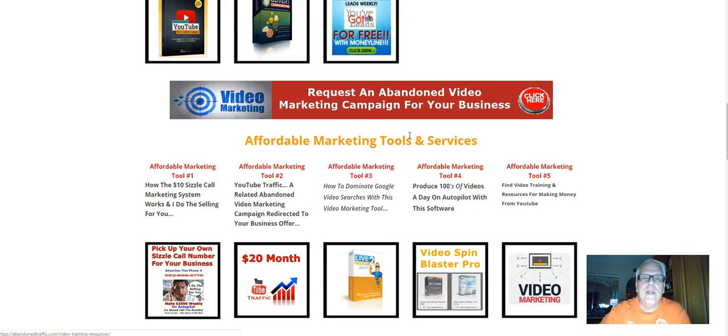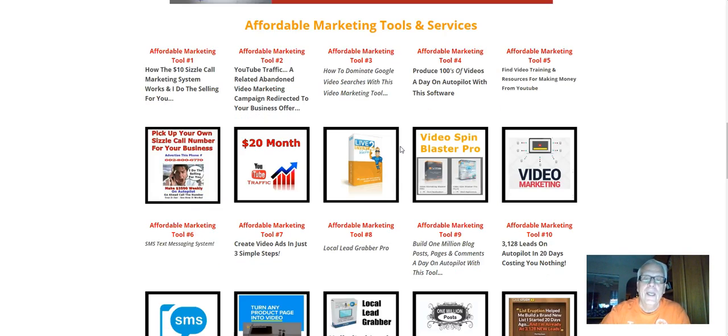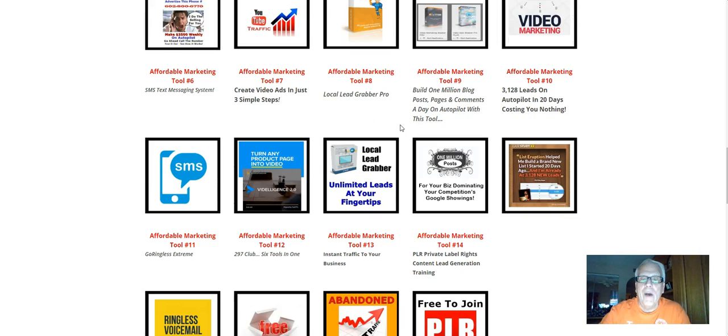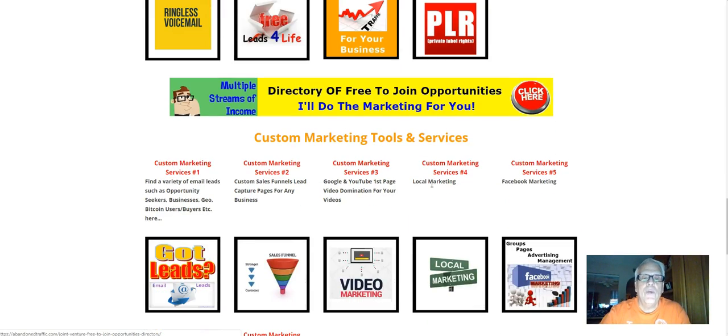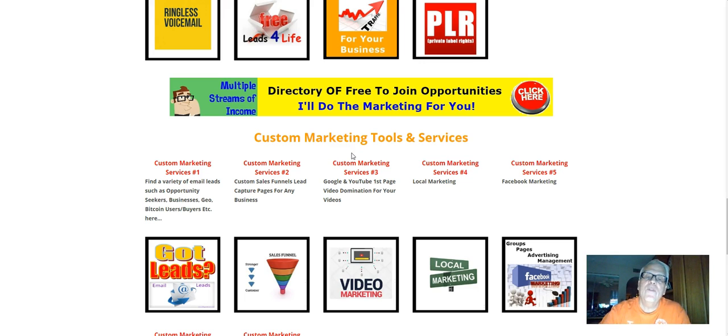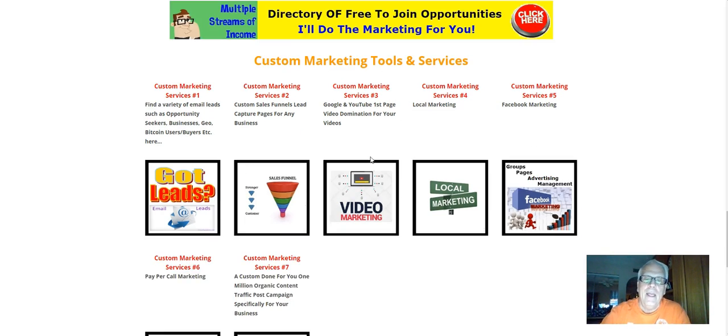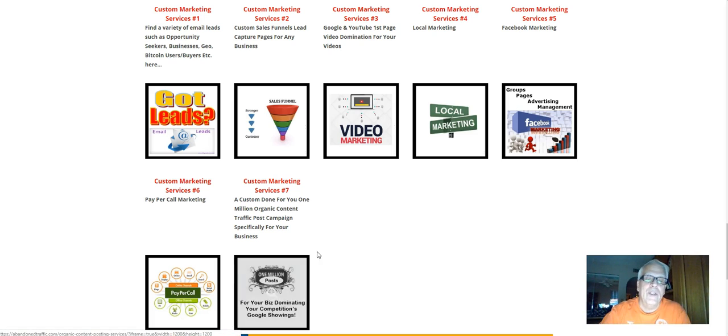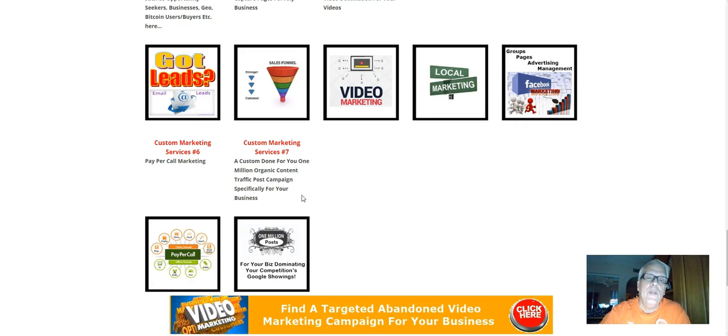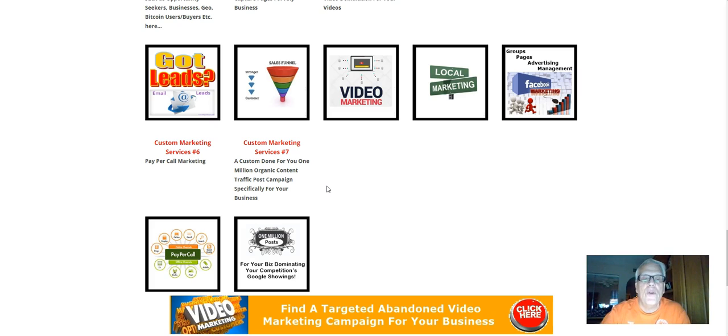Working our way down here, you're going to see affordable marketing tools and services. There are 14 of them. Keep working your way down here. I will do custom marketing for you, for your business opportunity, if you wish. In just a minute, I'm going to be talking about that. I'm going to show you the tools I'm going to use. And I have seven custom marketing services down here, right here. This is one million posts, and I do that every day. One million posts a day. If you want me to do one million posts for your money-making opportunity, not a problem.